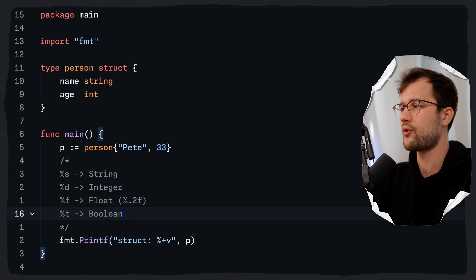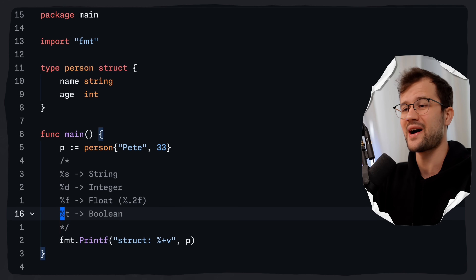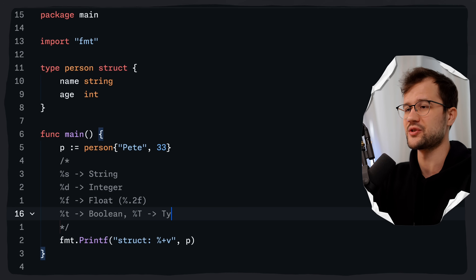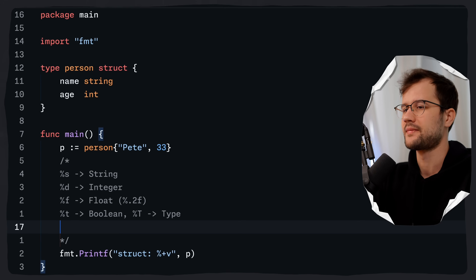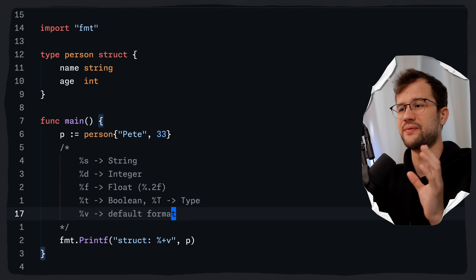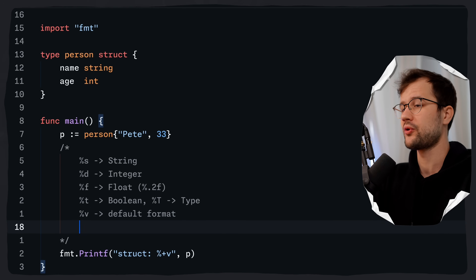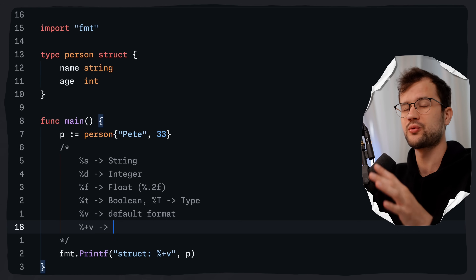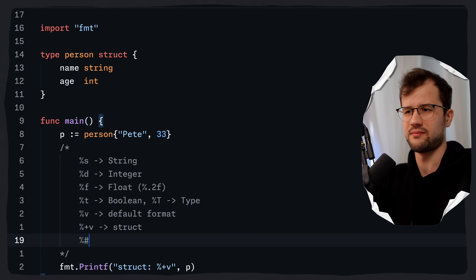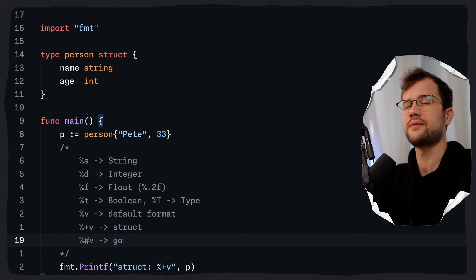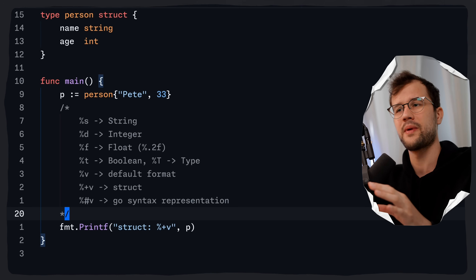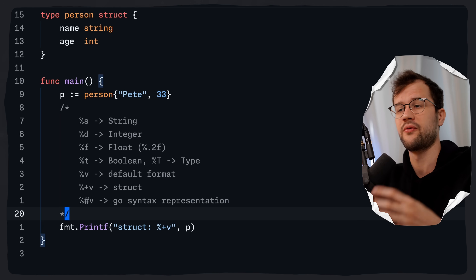Then we have %t for a boolean, and you can also get the type of a variable with %T (capital T), which returns the type of the specific variable. Then there is %v, which is the default formatter leveraging the default format of the value. We also have %+v, which is really great for structs, and %#v which formats the variable in Go syntax representation.